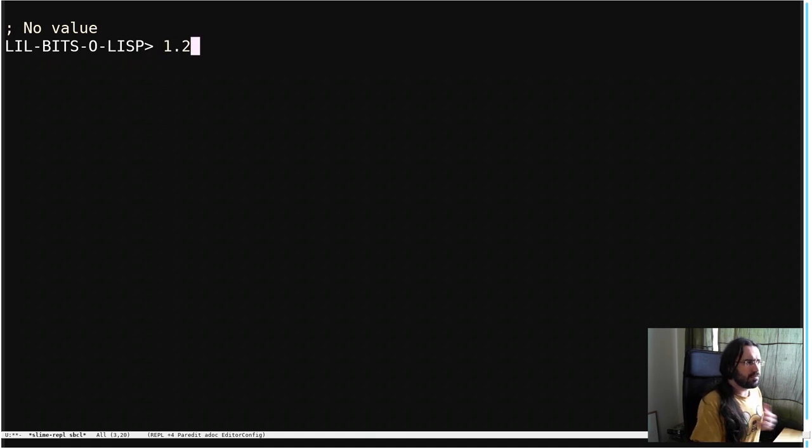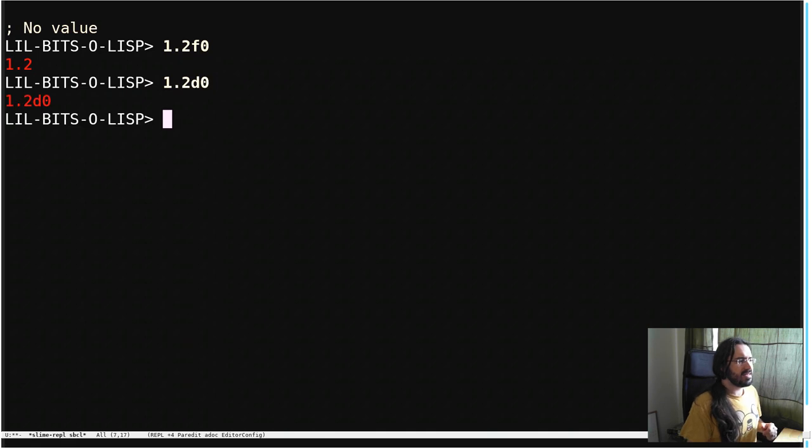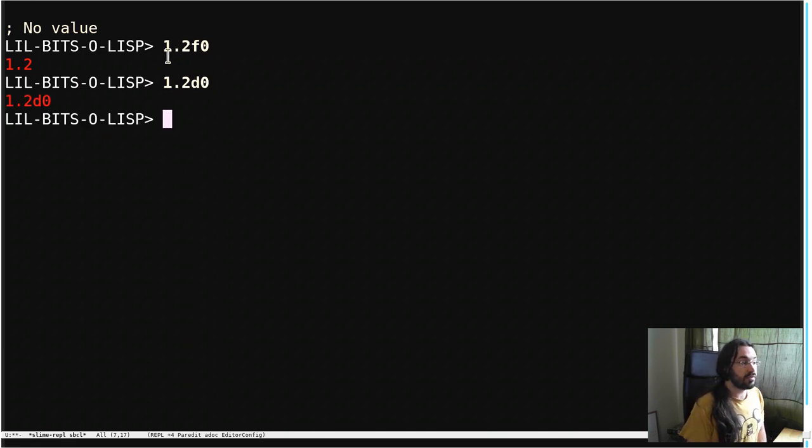We've seen before that we can use this little F0 or D0 at the end to indicate whether we want our floating point number to be read as a single float or as a double float.